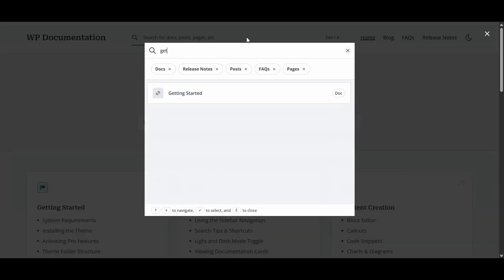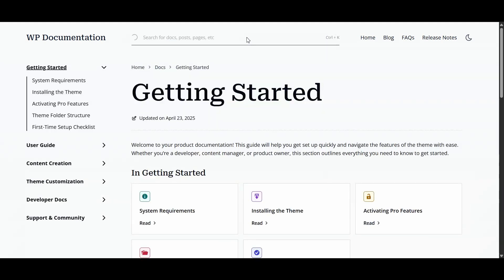Right, that's my take on the big four platforms for product docs. If you've used any of these, let me know your experience in the comments. Or, if you have a wild story about documentation gone wrong, I want to hear it. Bonus points if it involves a printer jam.